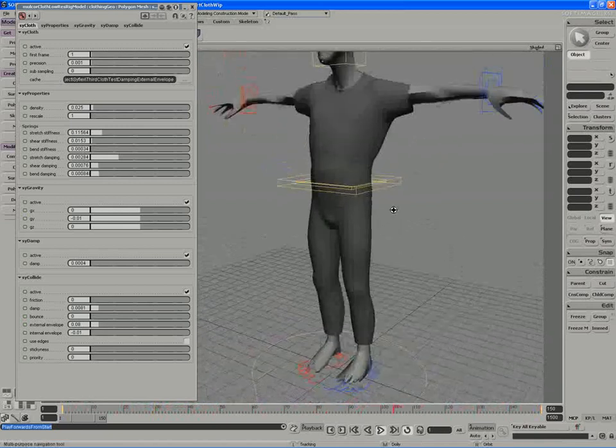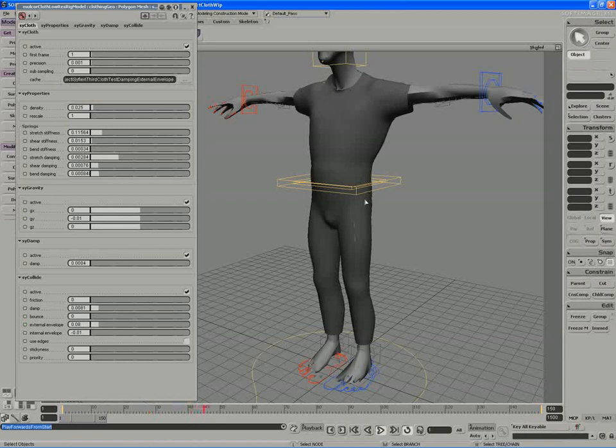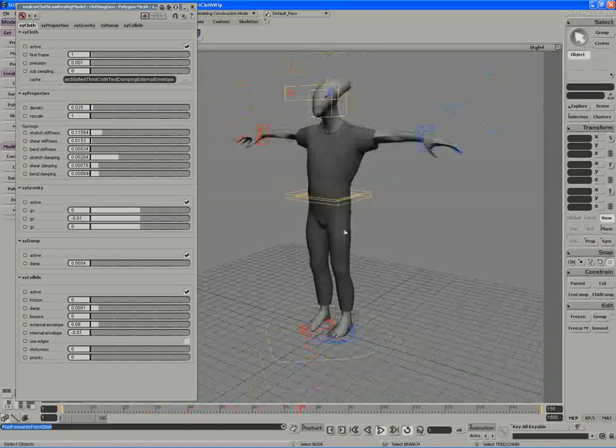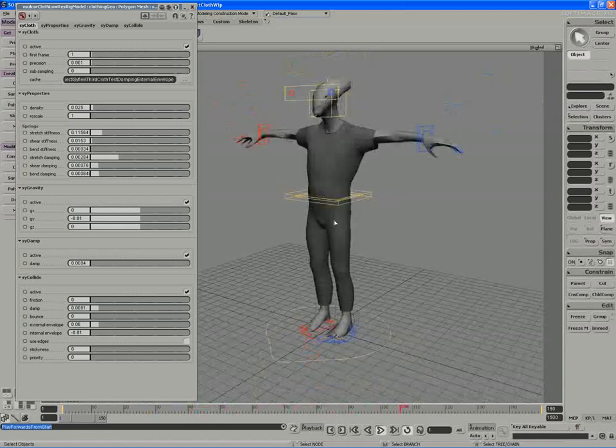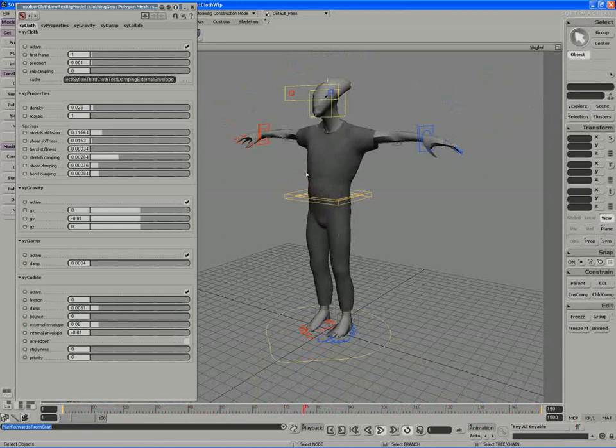I'm sure that when the actual motion capture is applied to the character, once the character has animation keyframes applied, we're probably going to have to tune it a little bit more. So this is really just an initial preliminary test. I think that's successful.